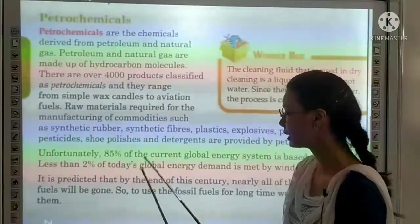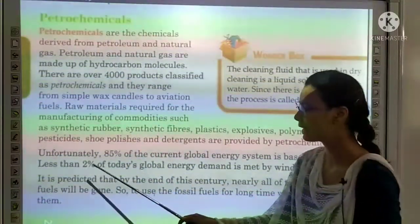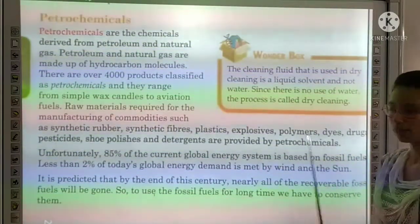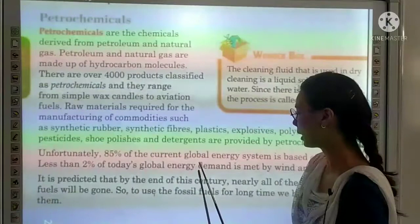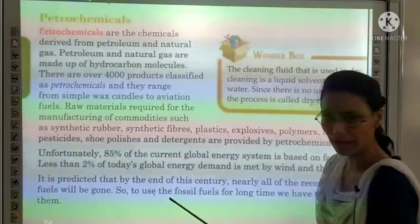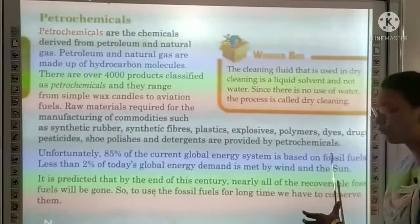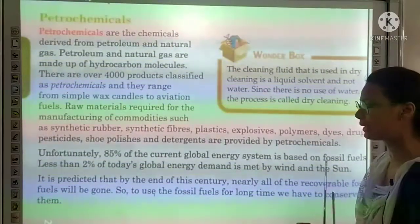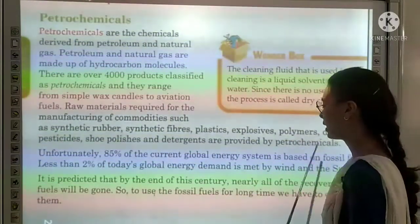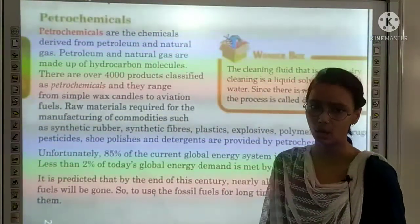Unfortunately, 85% of the current global energy system is based on fossil fuels, which are present in lesser quantities on earth. Less than 2% of today's global energy demand is met by wind and solar energy. This means we rely heavily on exhaustible fossil fuels for almost all of our energy needs.